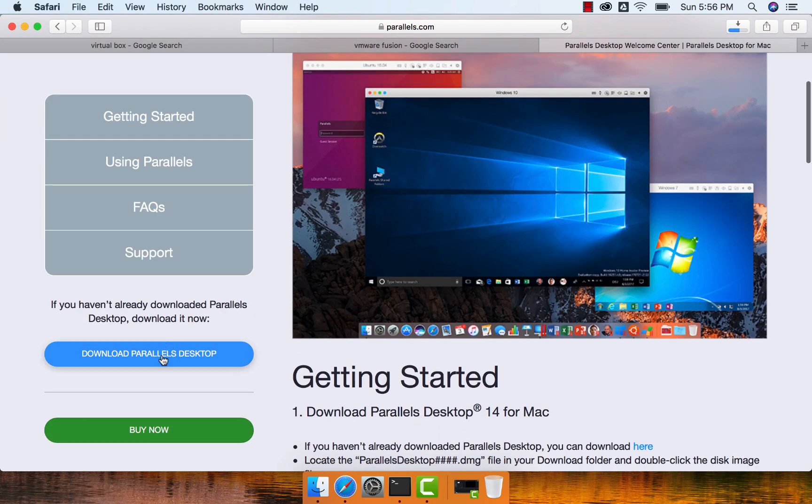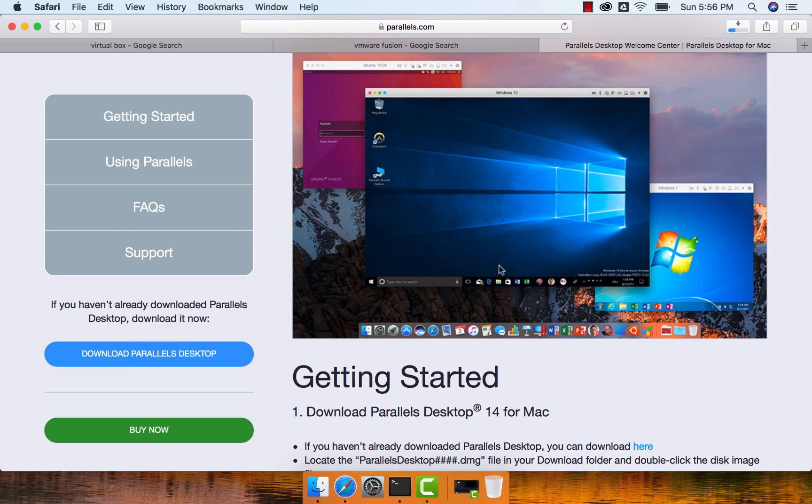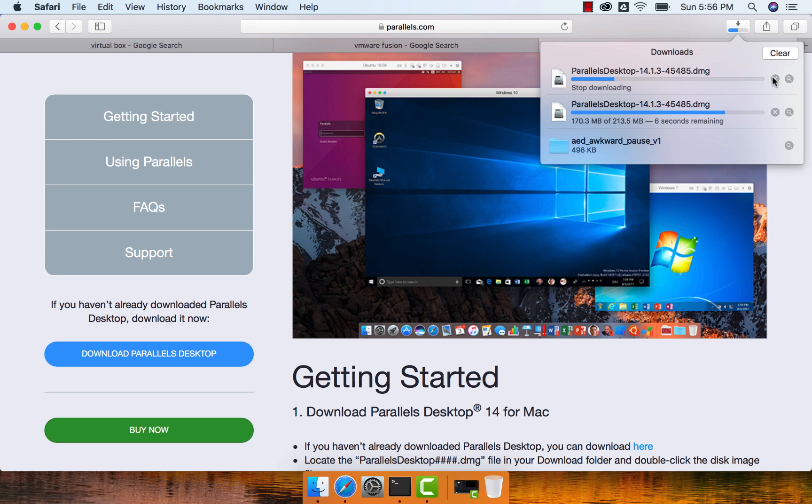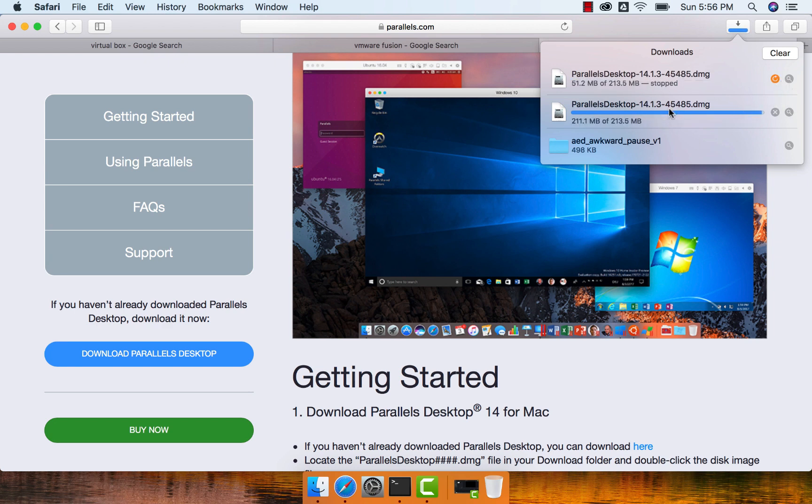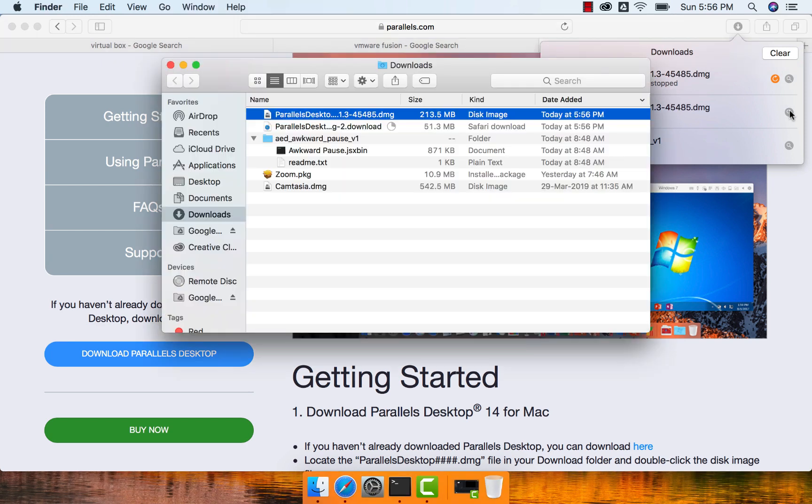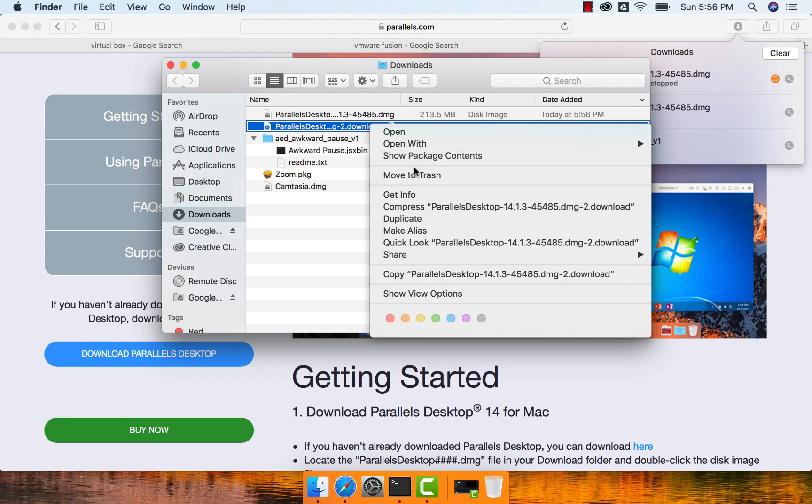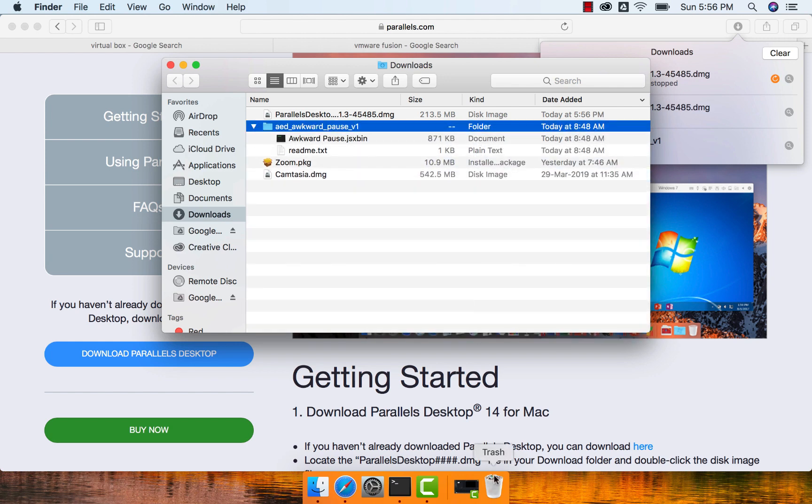So here I can say download Parallels desktop. You can see it is downloading. Actually there is a download already running, so I can cancel this. As this download is almost done, we can go to the folder where the download happened. Let us clean this up, which is a partial download that was done accidentally.